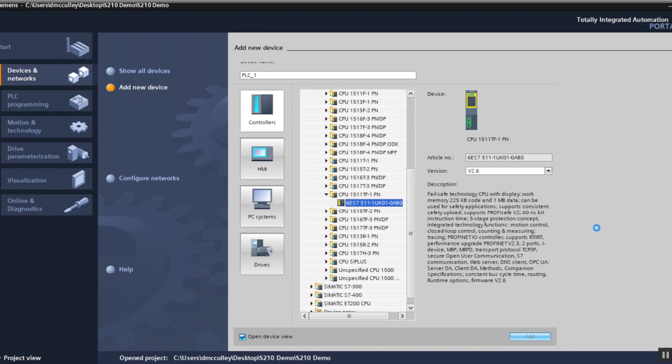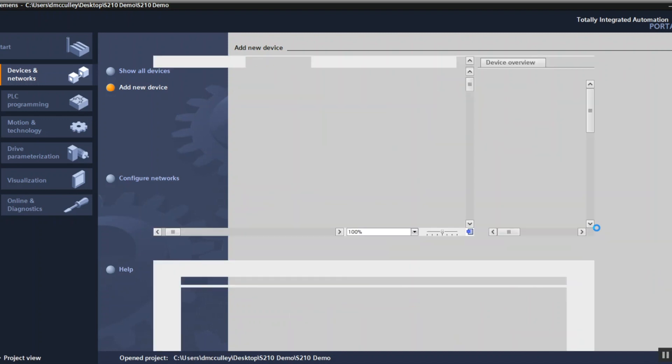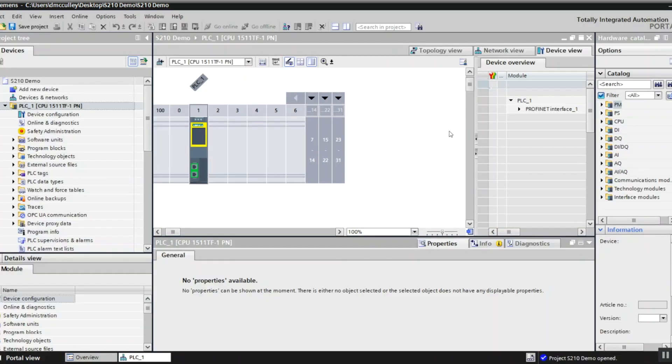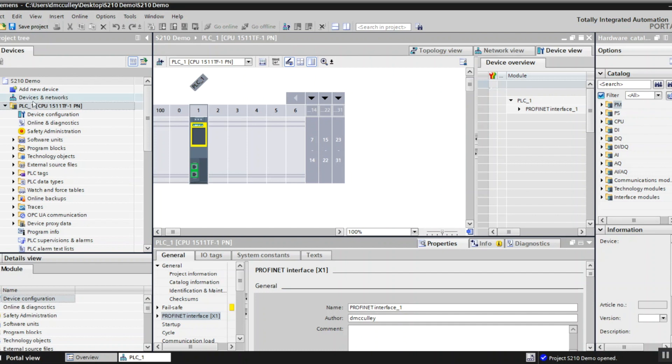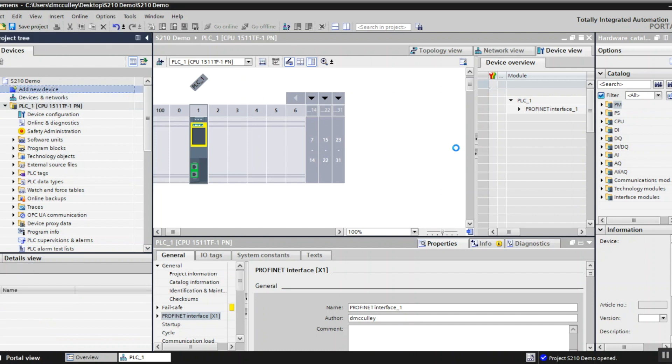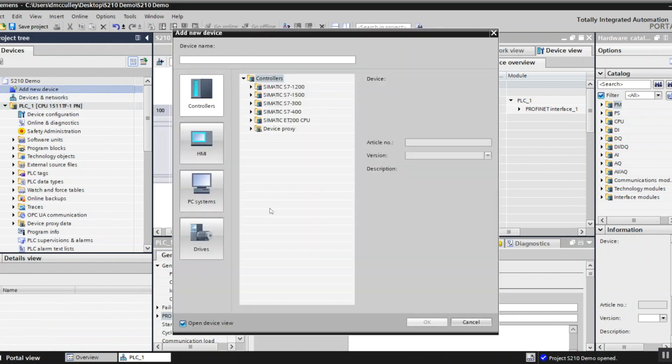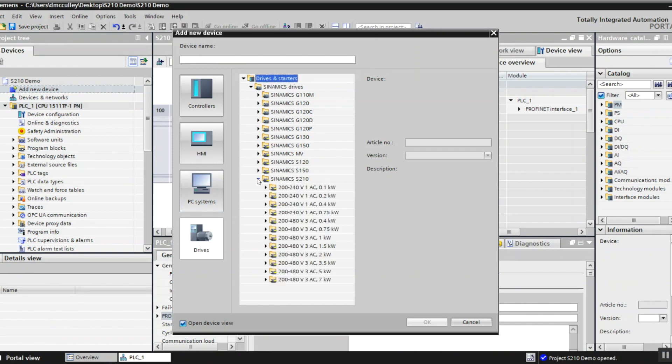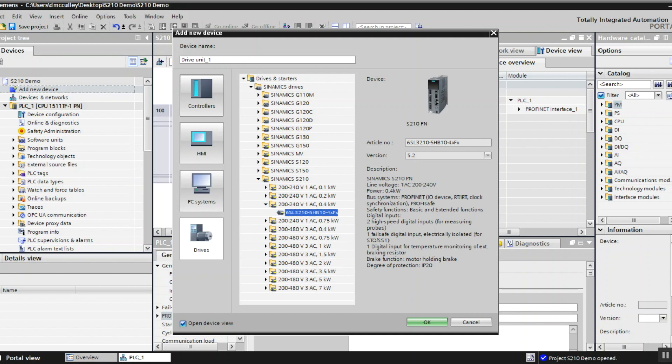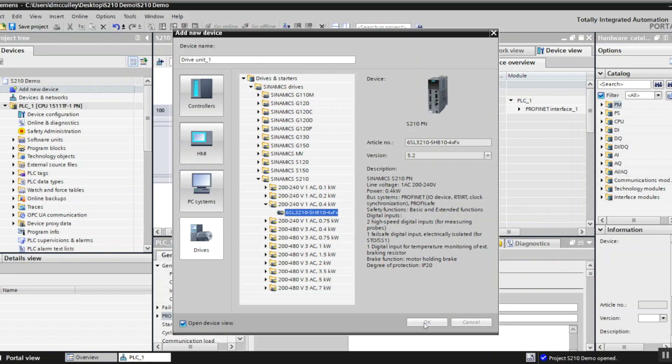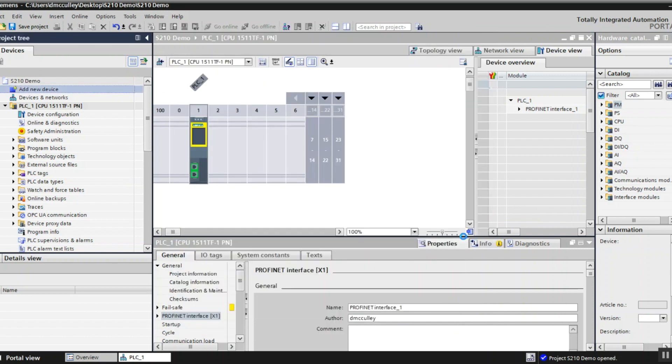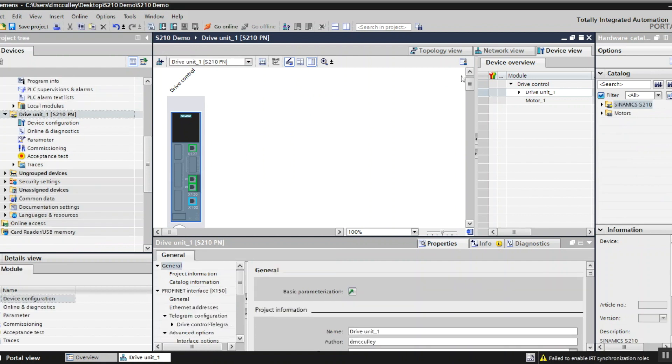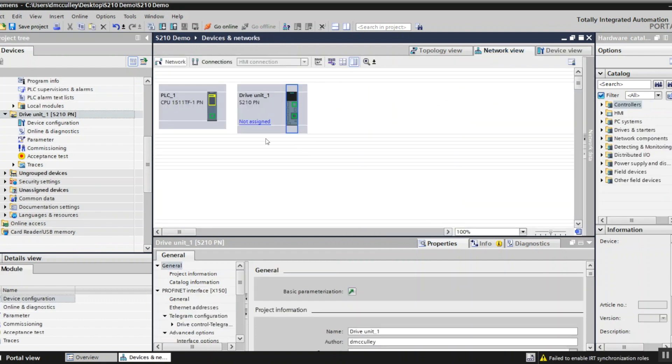Add that. Next I'm going to add my drive. Over here I'll click on add new device, choose drives S210 1.4 kW firmware version 5.2, which is the minimum you can have to have the S210 in the TIA Portal Start Drive. Then I want to go to my network view and click not assigned.